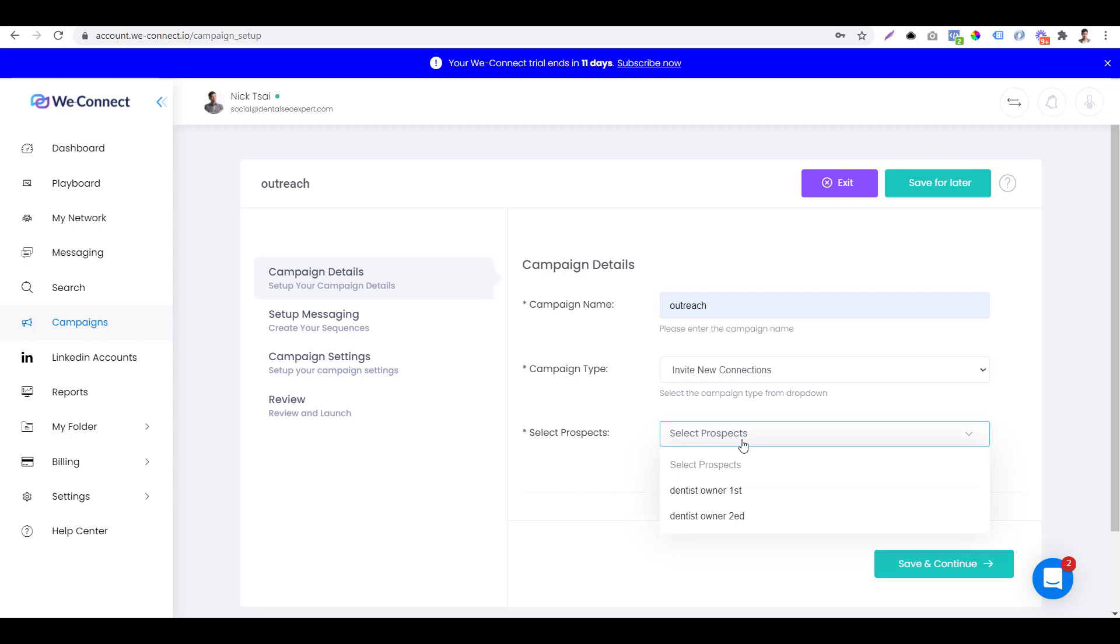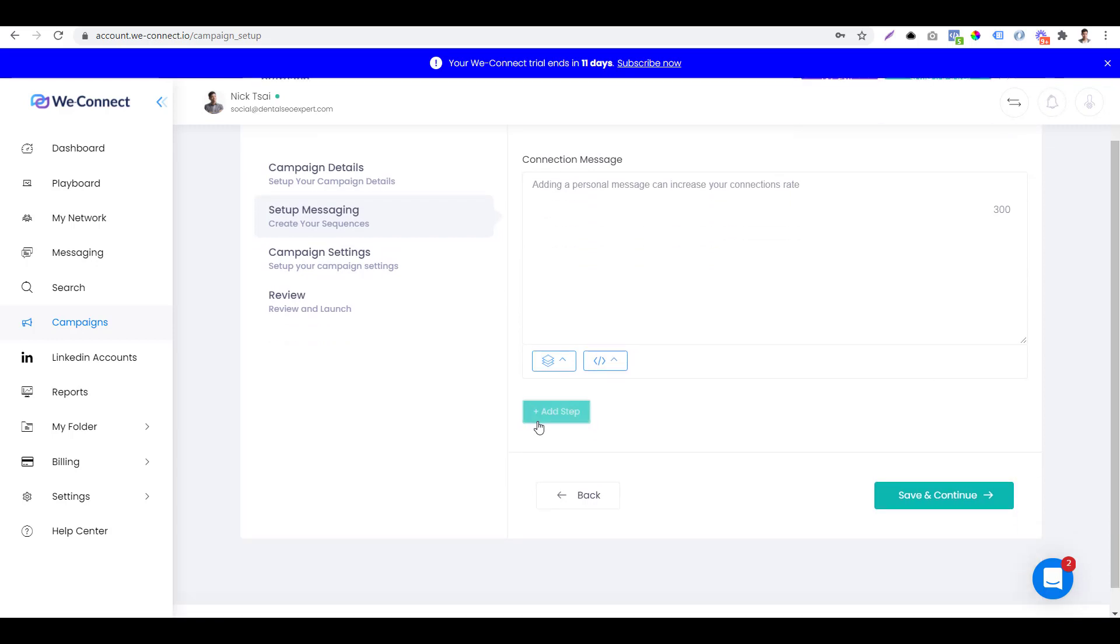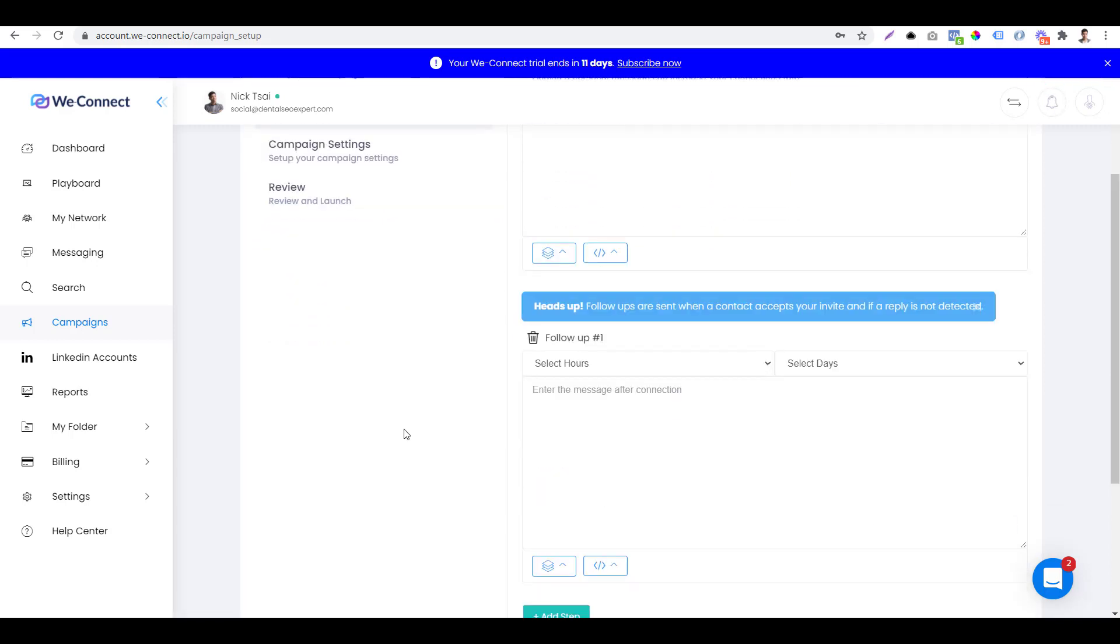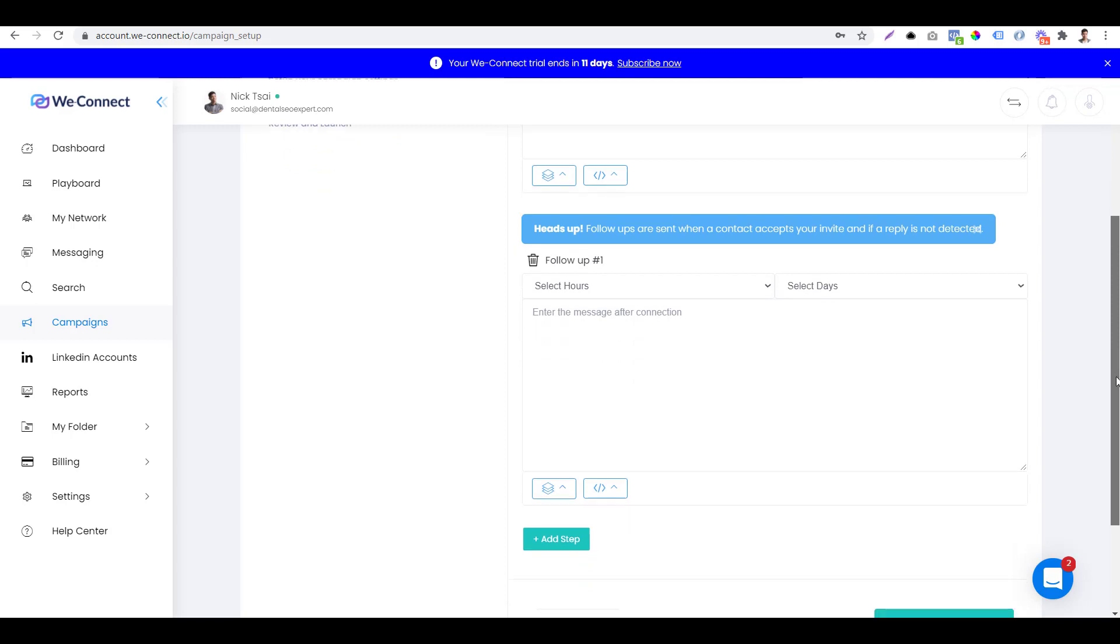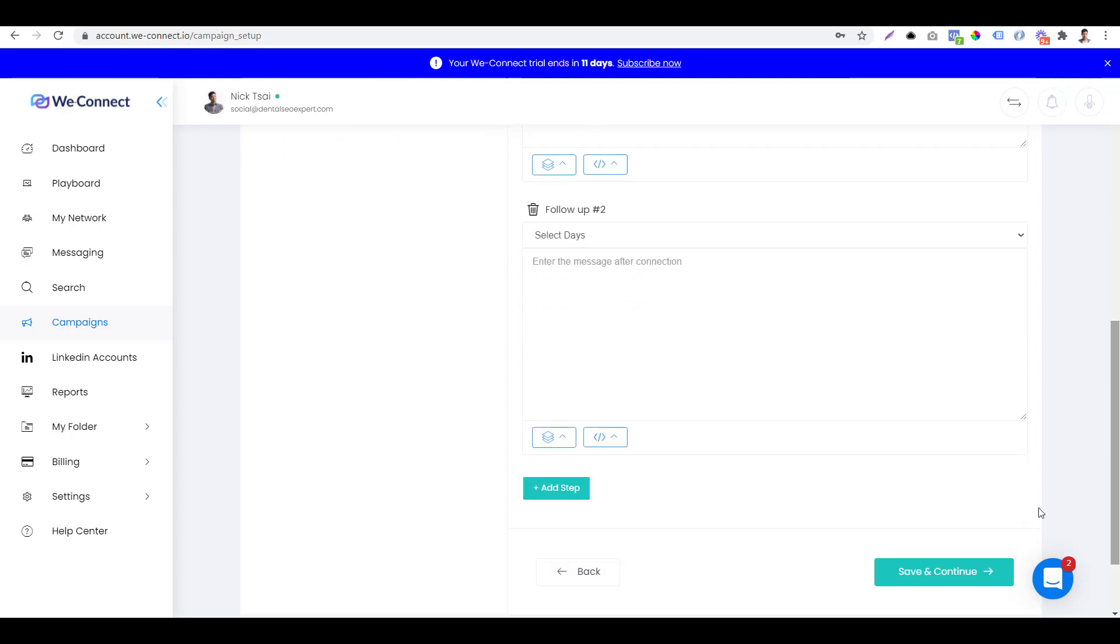Then you can choose your prospects. Then you want to type in your connection message, and also you can add a new step. You can create some follow up message after someone accepts your friend request. Then you can click on save.